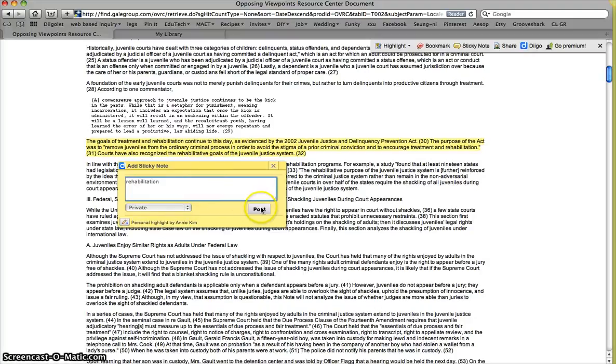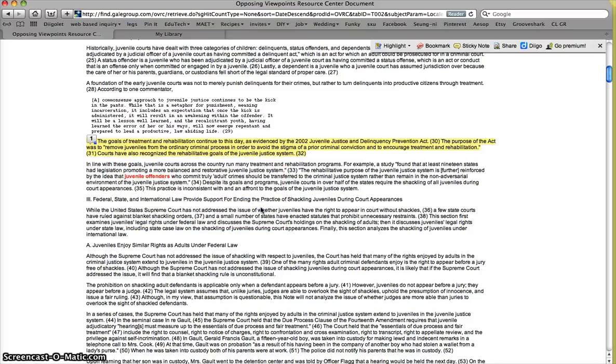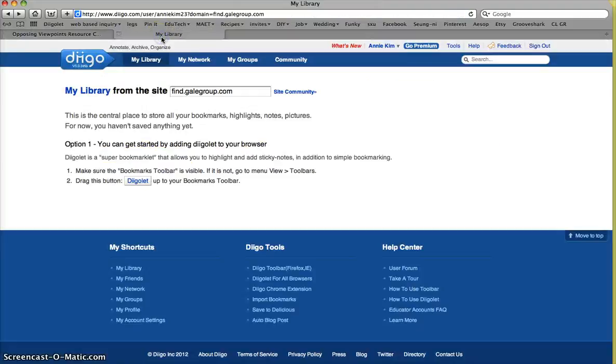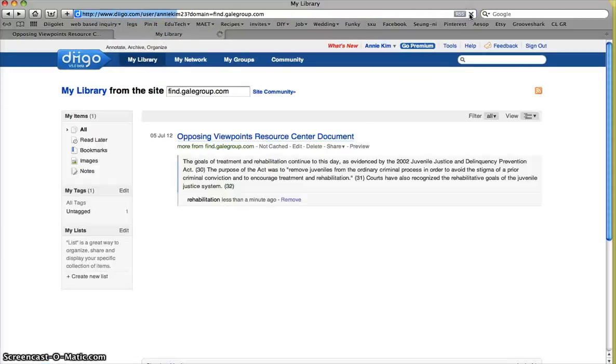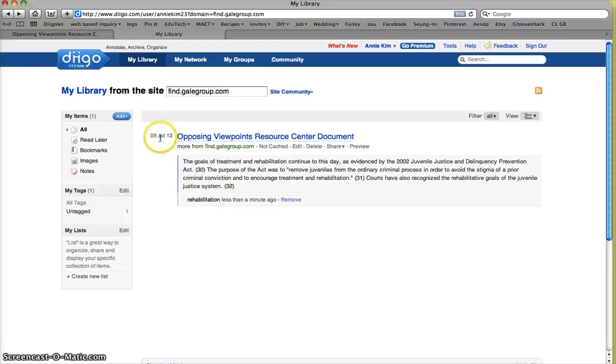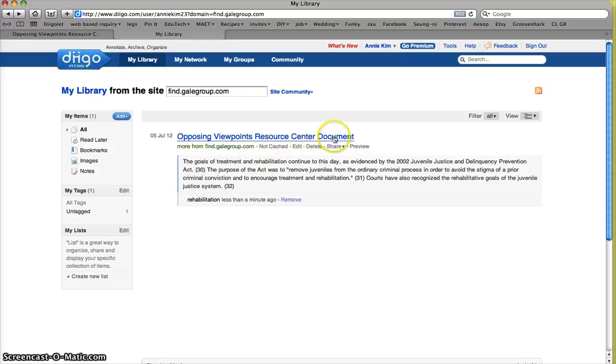This will help us remember what we're going to use this for. So then once I've done that, and you can do more than one word if you'd like, you're going to go ahead and post that. Now, after you do this, you're going to want to go to your Diigo website, log in, and you should find the article that we found. So, let me refresh this. There you go. So we find this. I found this search. That's today's date. And then it says it came from the Opposing Viewpoints resource.